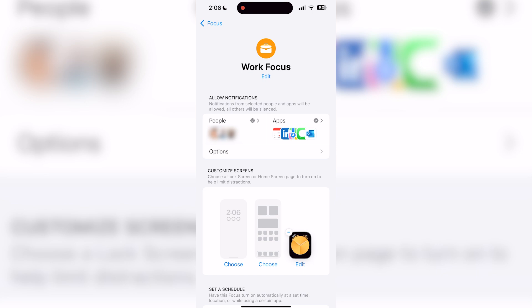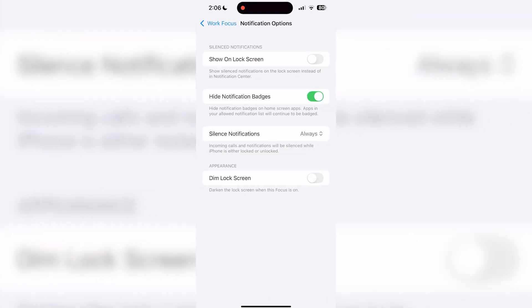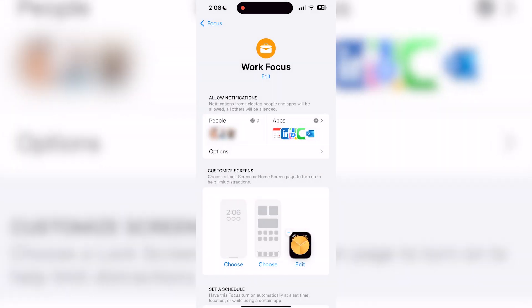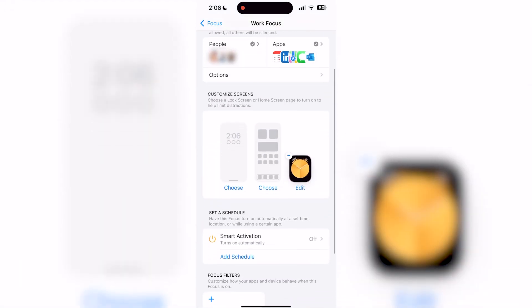Below your allowed or silenced people and apps, you'll see an options tab. This tab will give you some further notification customization to show on the lock screen, hide notification badges, silence notifications, and dim the lock screen. Focus also allows you to customize your lock screen, home screen, and watch face to help limit distractions.